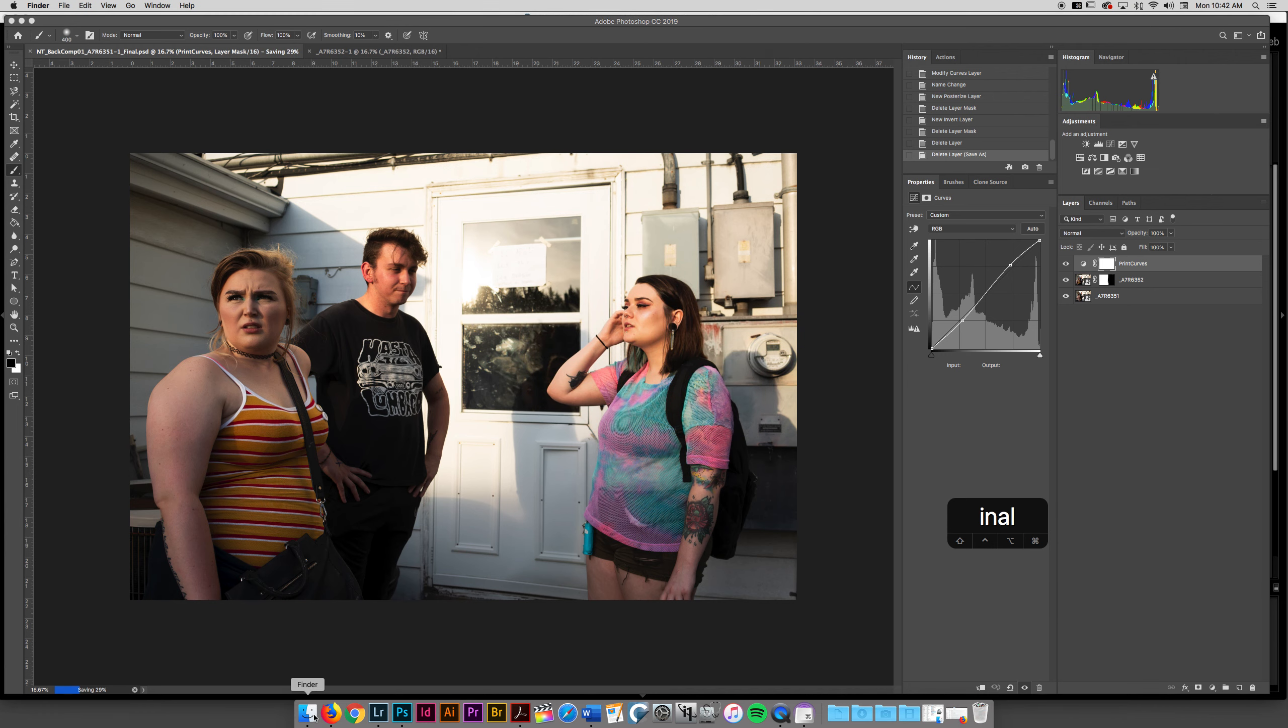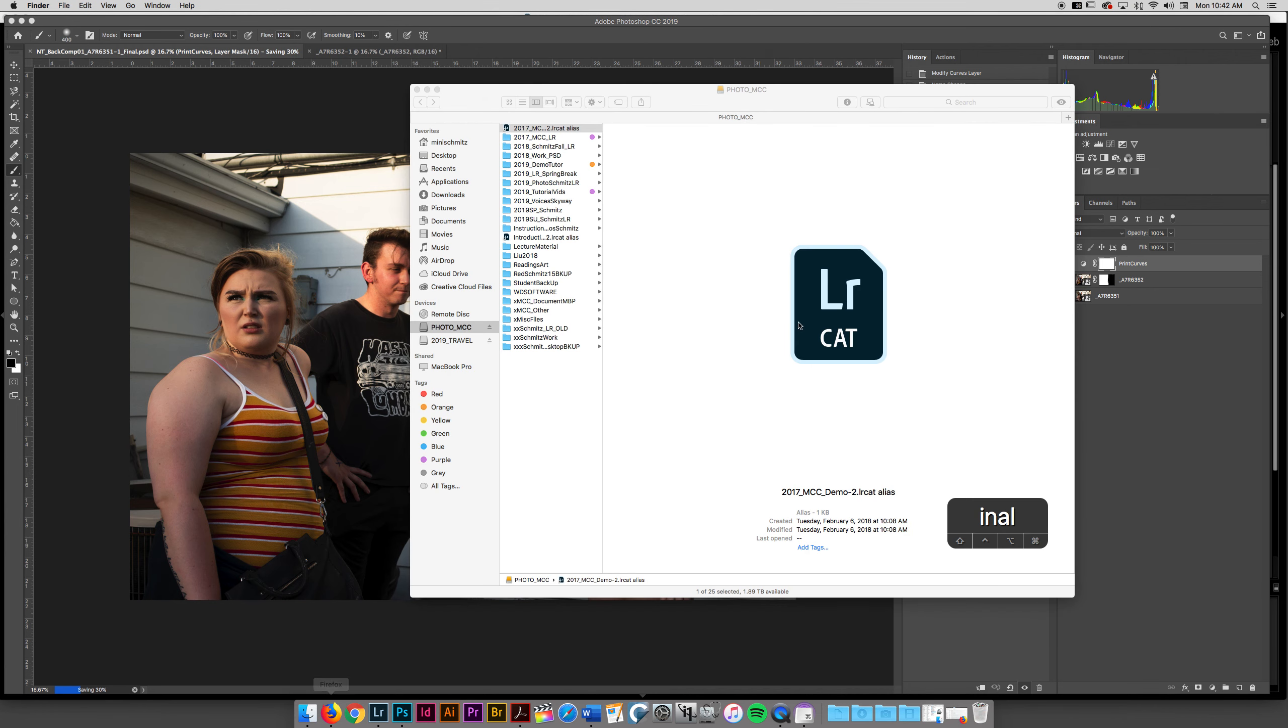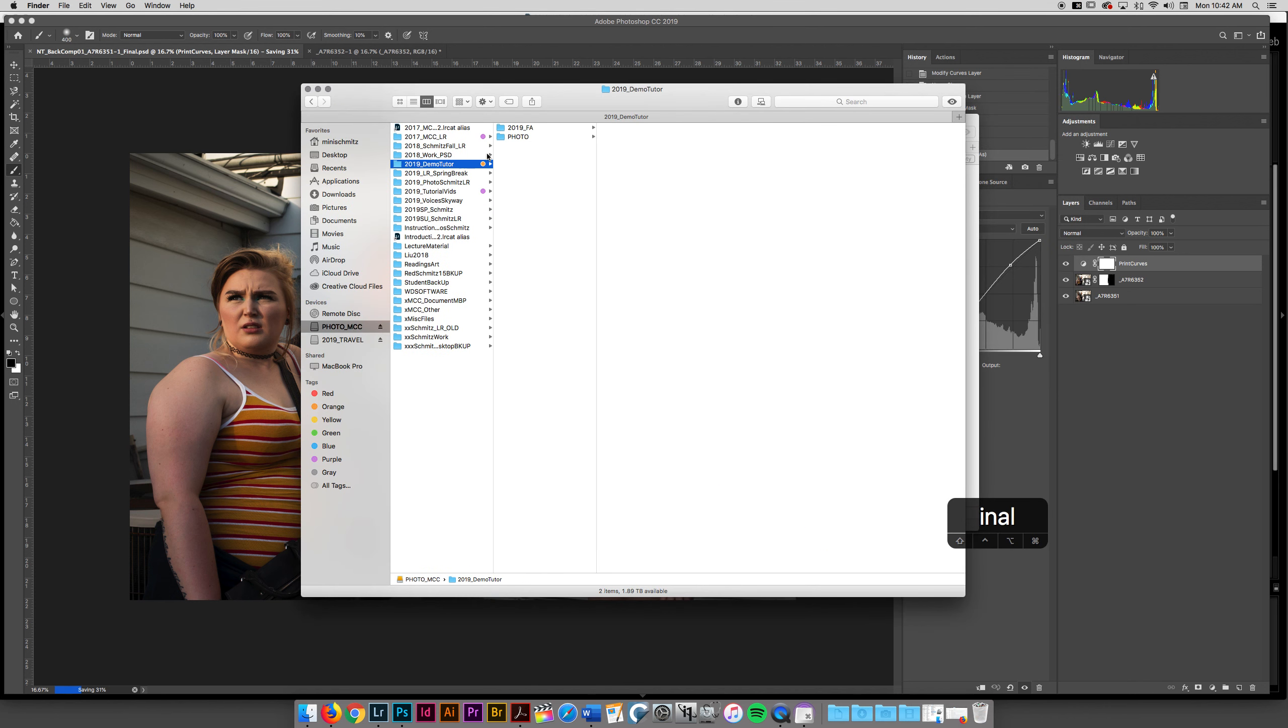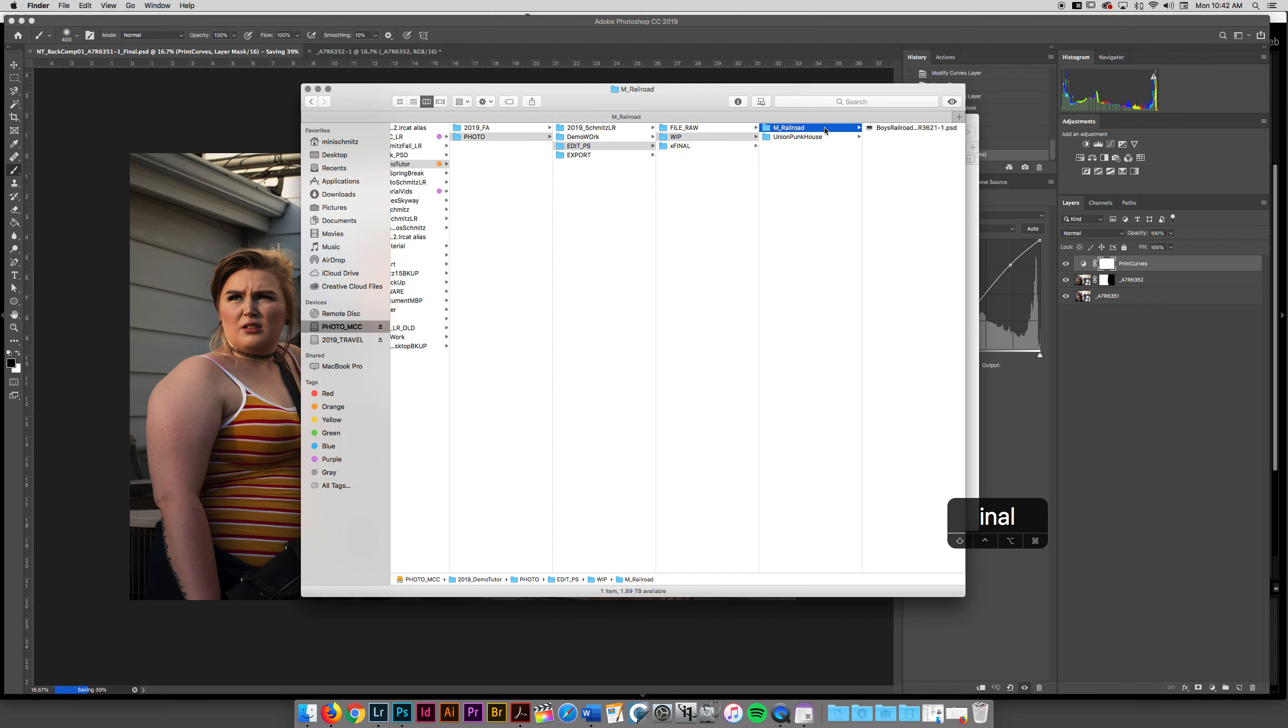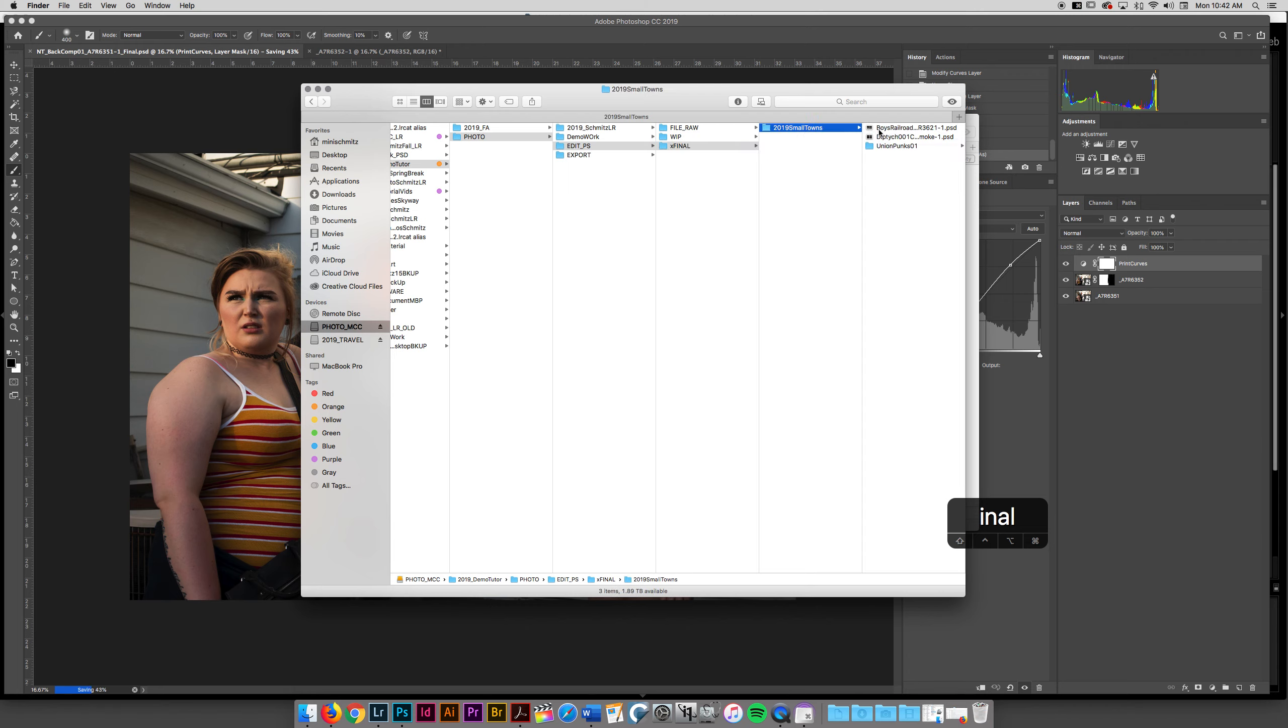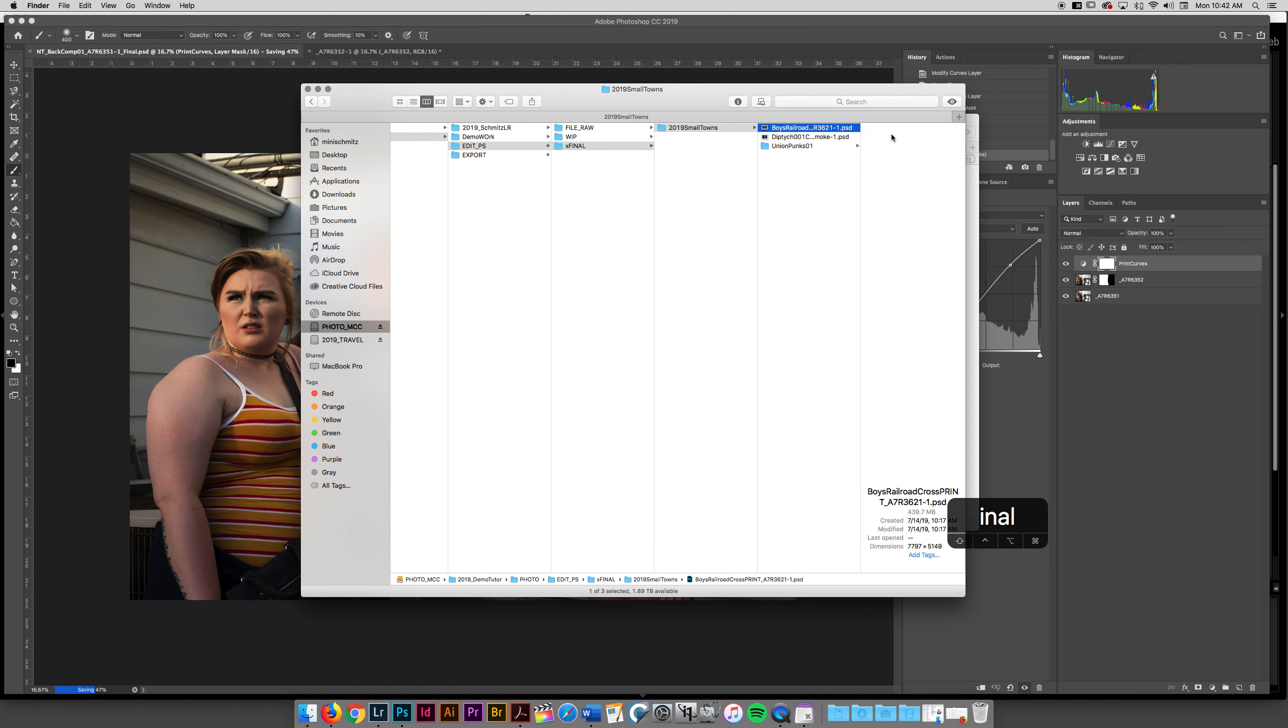Now, as that saves, I want to set things up so that everything's really easy to find. So 2019, here's my photo files, here's my Photoshop edits. And then if I need to go back and work on something, I've got these names of files that I'm interested in. And then I know that these are all my final files ready to print. So this is ready to print. And all I have to do to make this for a portfolio is go ahead, open it up, and hit print.